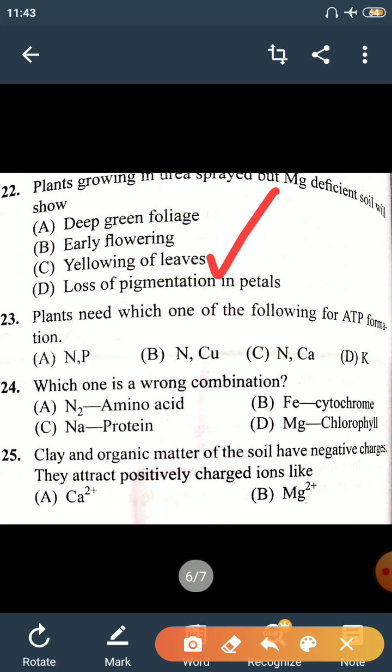Question 23: Plants need which one of the following for ATP formation? The answer is Nitrogen and Phosphorus. Without Phosphorus, phosphorylation will not occur and ATP will not be formed. ATP formation from ADP happens through phosphorylation.